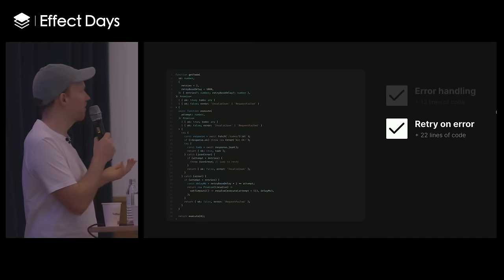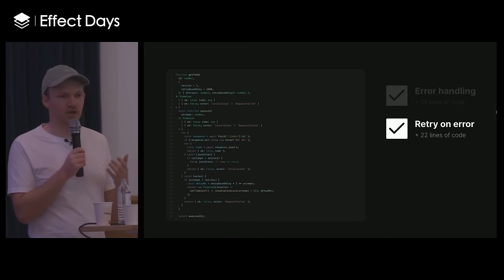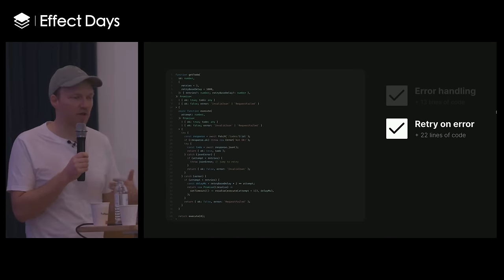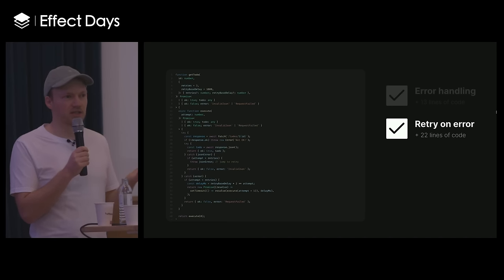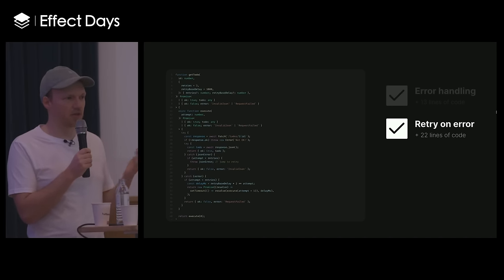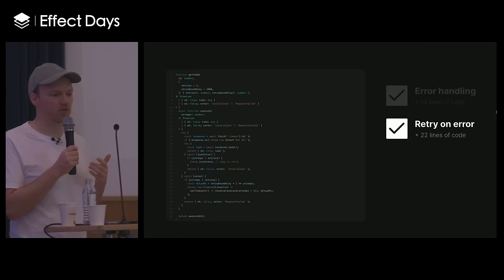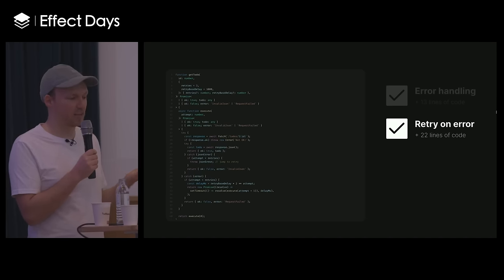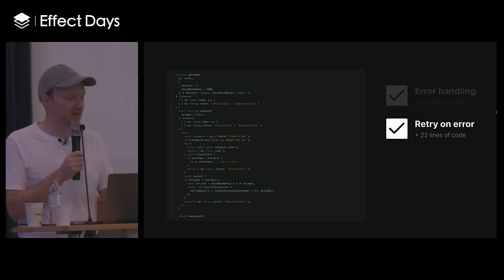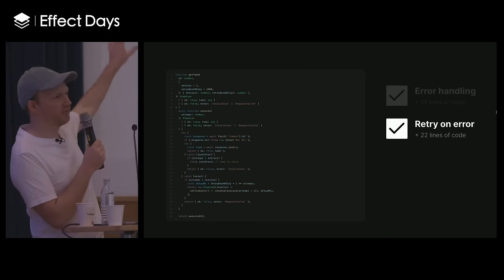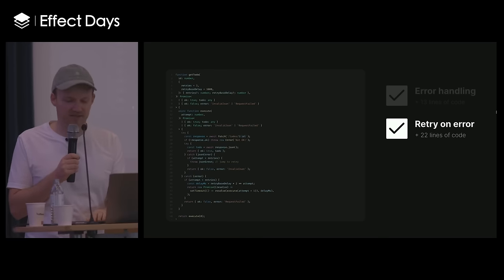We've detected these errors, but we've got to do something about them. Another common approach is to retry when an error happens — and you don't want to just retry immediately; you want to do so in a graceful way, otherwise you might end up DDoSing your own API. So here we're implementing an exponential backoff to do the error retries, and that takes quite a bit of effort — another 22 lines of code. You already see how out of hand this is getting.